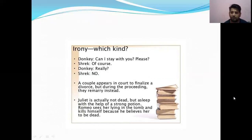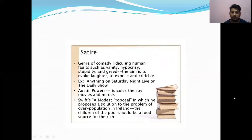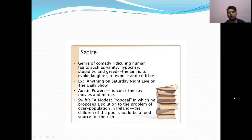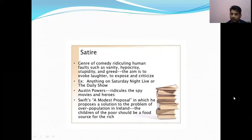Next is satire — a genre of comedy that ridicules human flaws such as vanity, hypocrisy, stupidity, and greed. The aim is to evoke laughter or expose and criticize. Examples include Saturday Night Live, The Daily Show, Austin Powers (which ridicules spy movies), and Jonathan Swift's 'A Modest Proposal,' in which he proposes a solution to overpopulation in Ireland by suggesting the children of the poor should be a food source. That is a good example of satire.